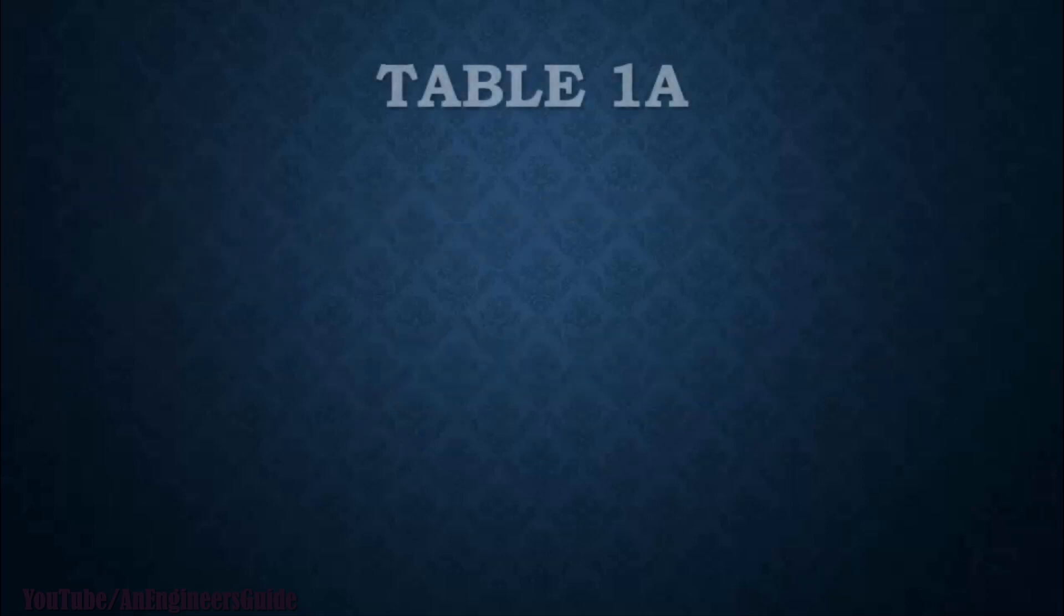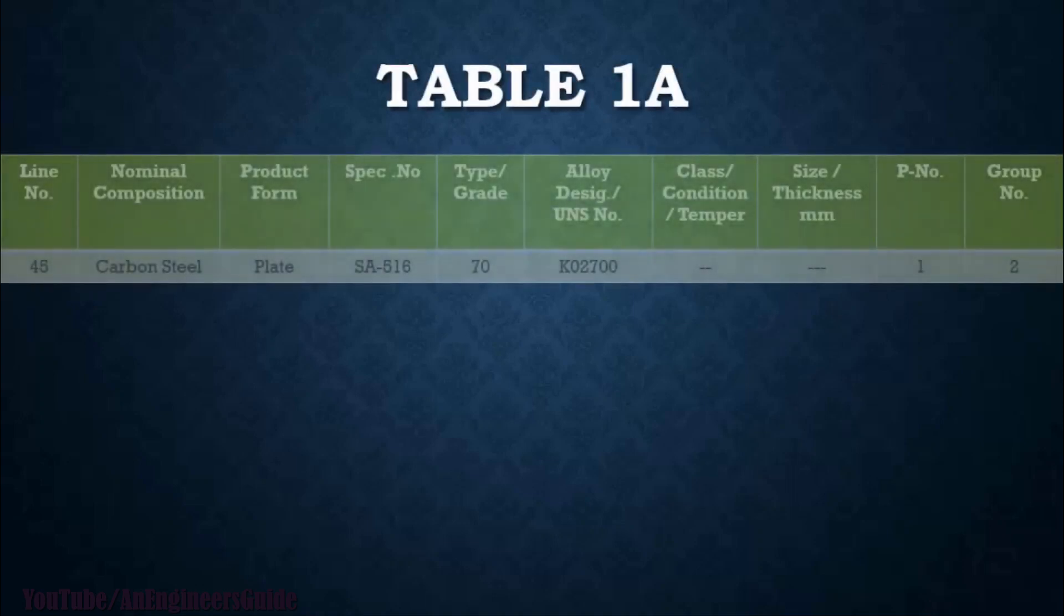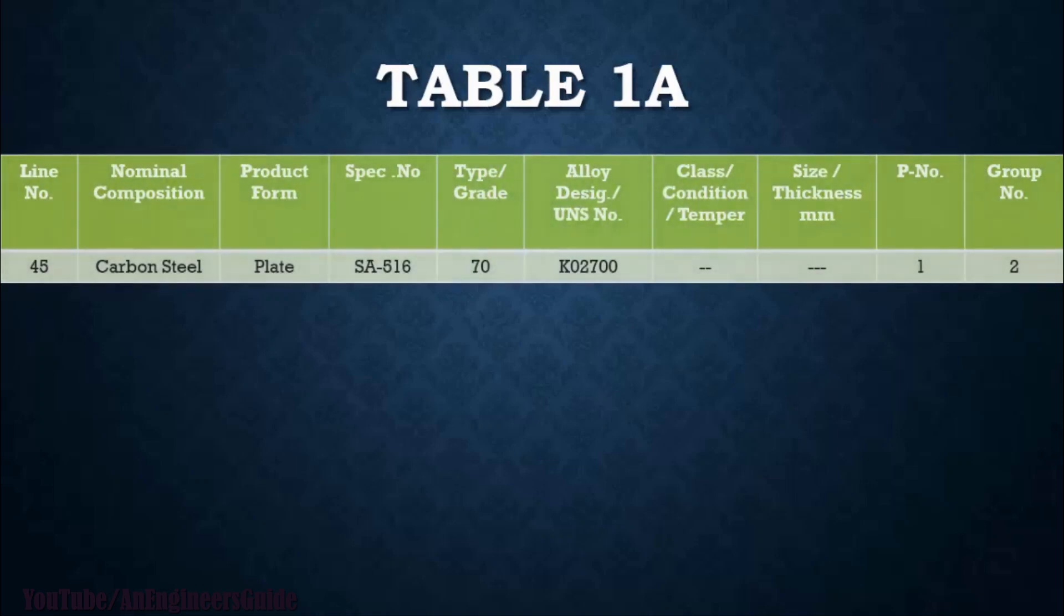Now in Table 1A, you will see the structure of the table which contains line number, nominal composition, product form, specification number, type or grade, UNS number, class condition, temper, size, thickness in mm, P-number, and group number.